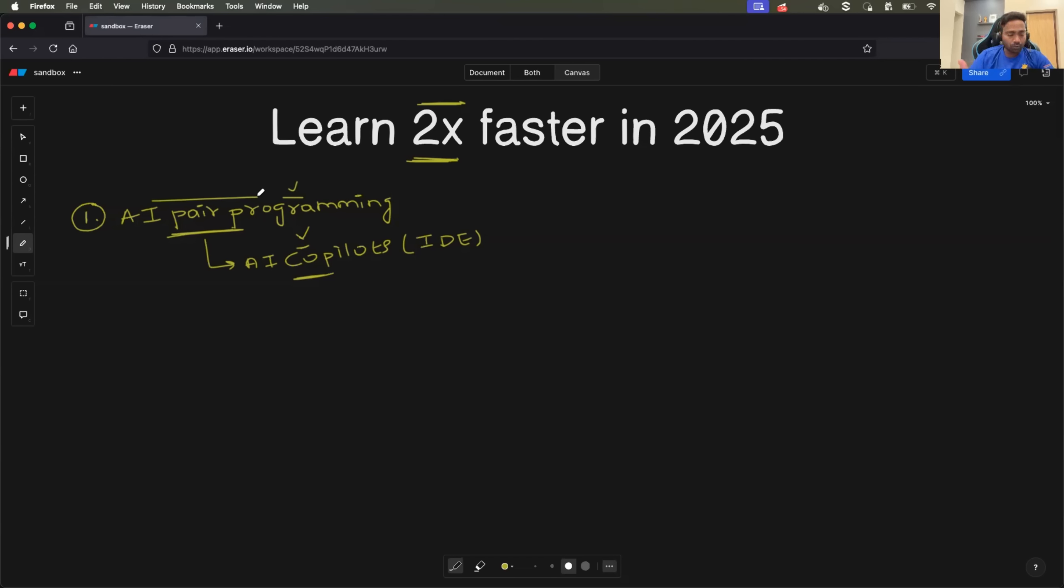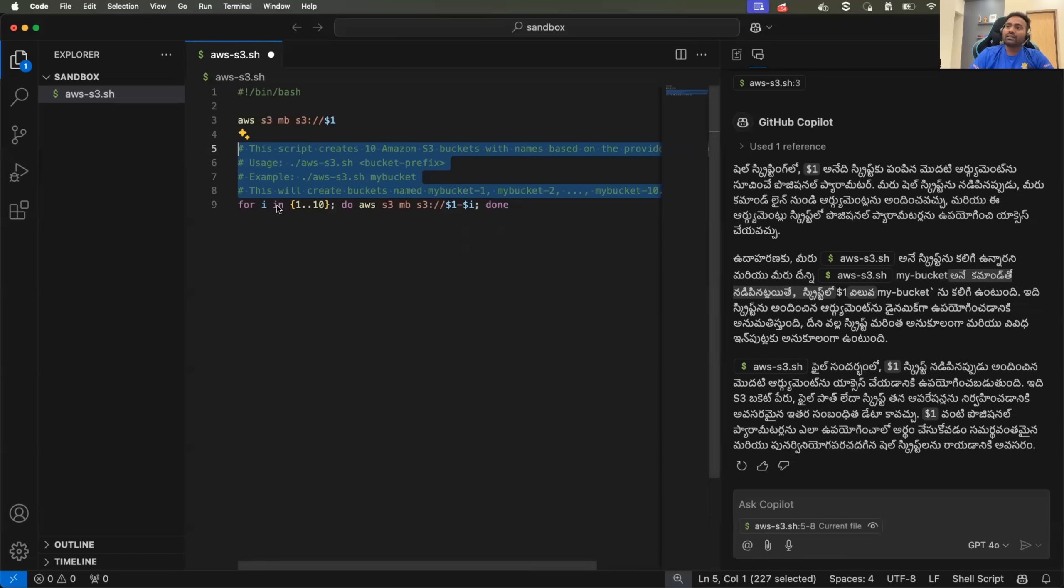But Abhishek, I don't use shell scripting or Python on a day-to-day basis. Is it still useful? Definitely.